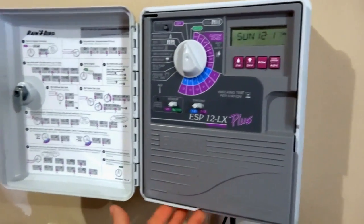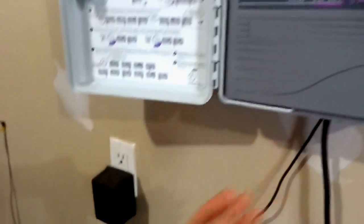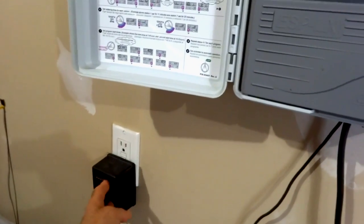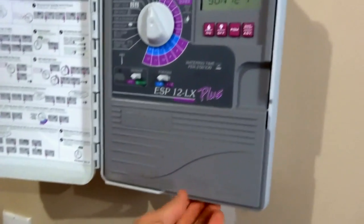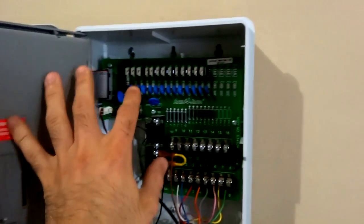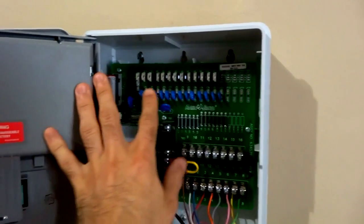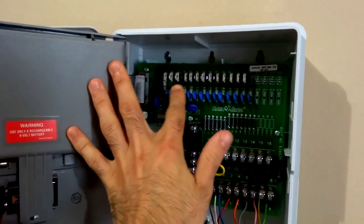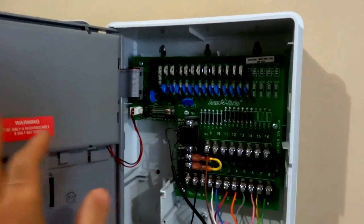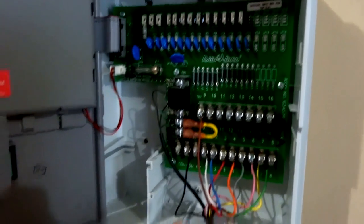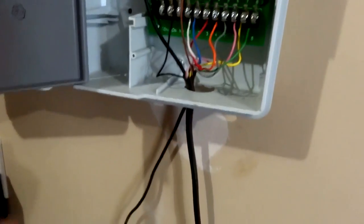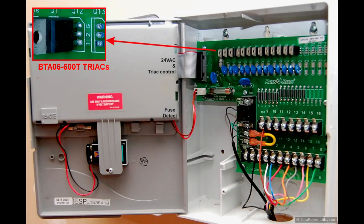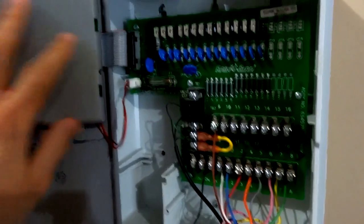This is a typical sprinkler controller that feeds off this 24-volt AC adapter and it powers this board that has a bunch of triacs which turn on the individual zone solenoids through these wires.